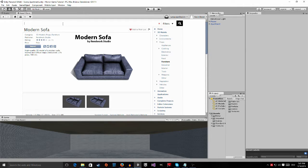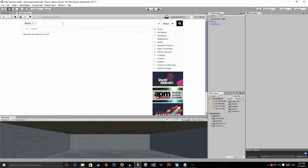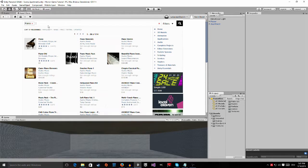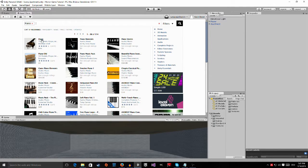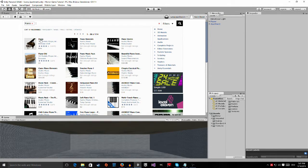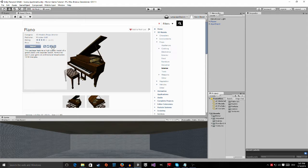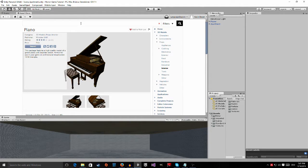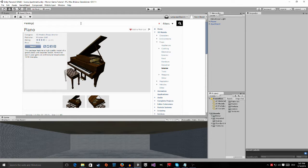Then we're also going to import a piano, and then we're going to take this, it's this asset.